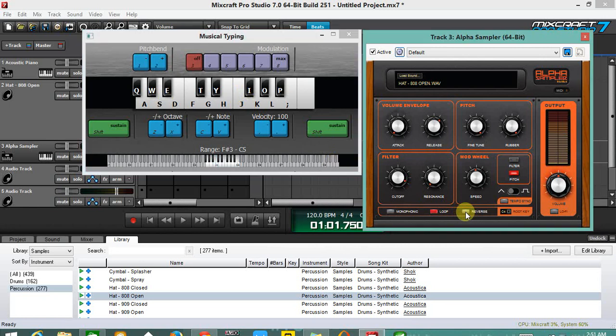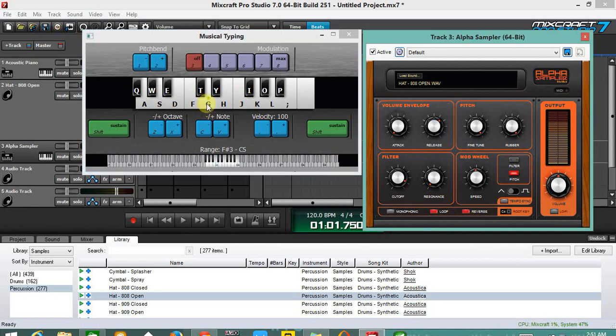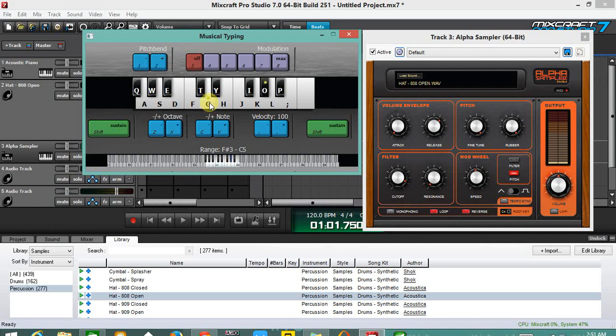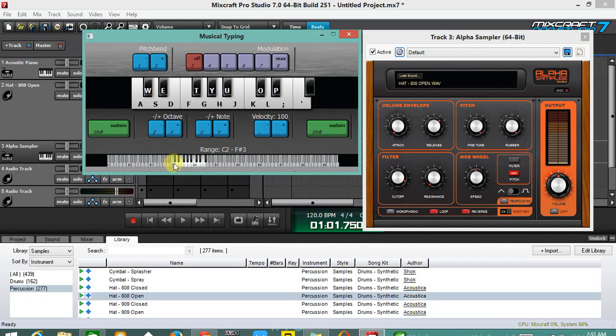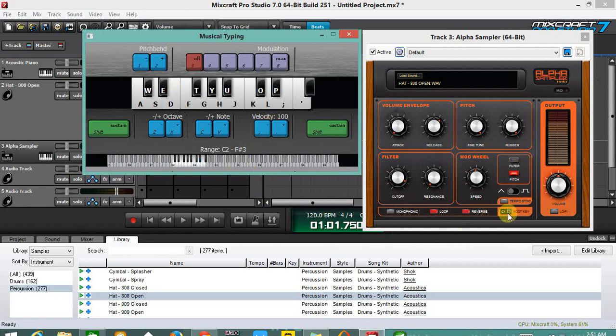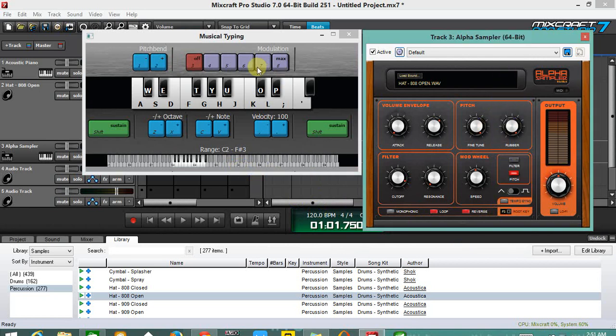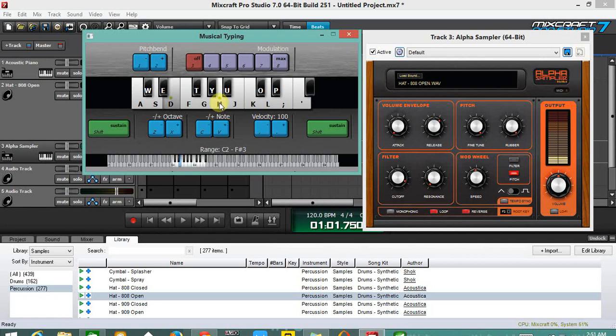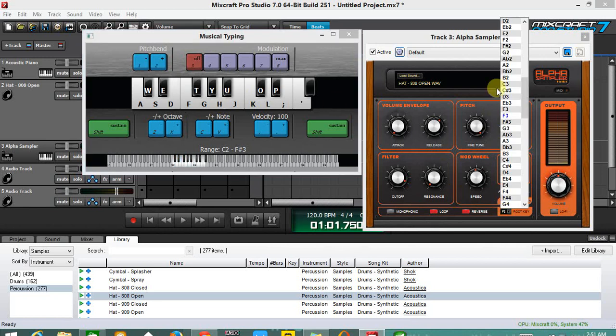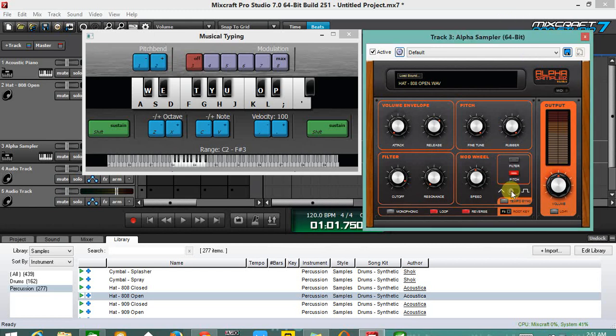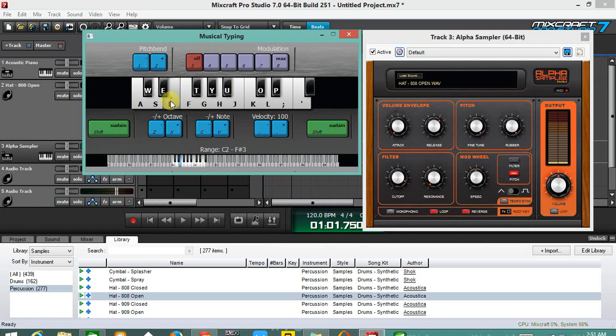Let's click on reverse. It actually sounded like a white noise, right? So let's just click on the root key as well.